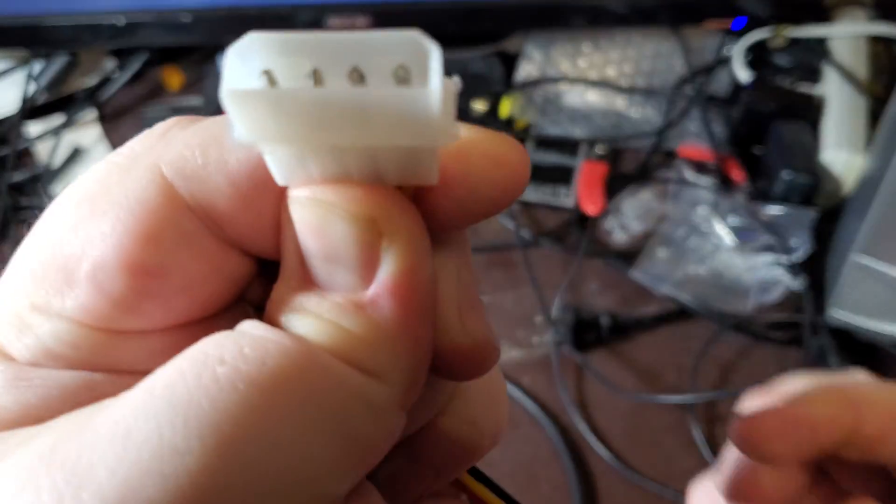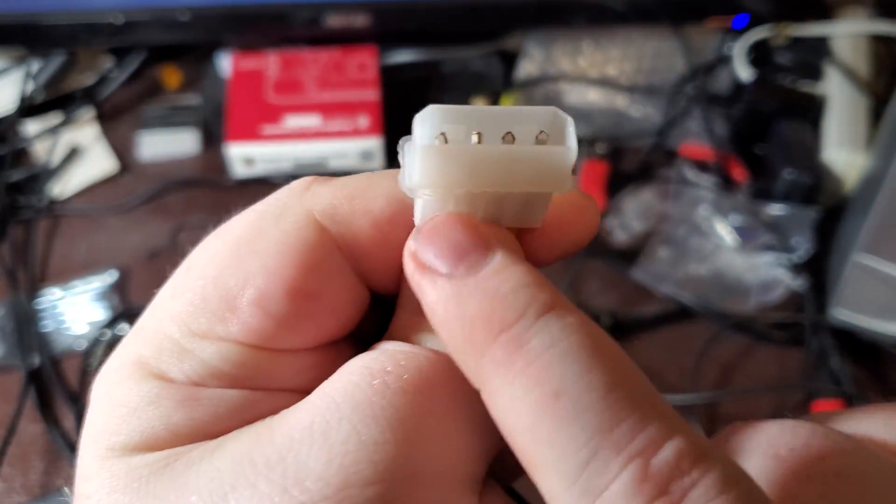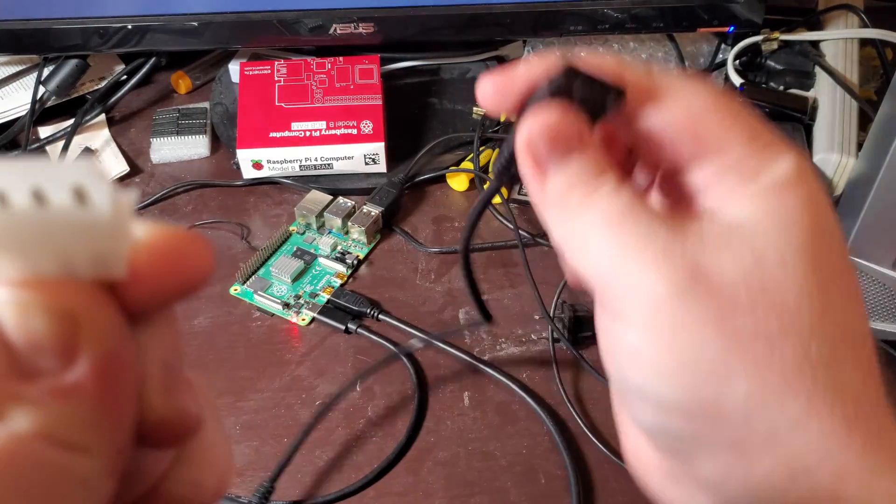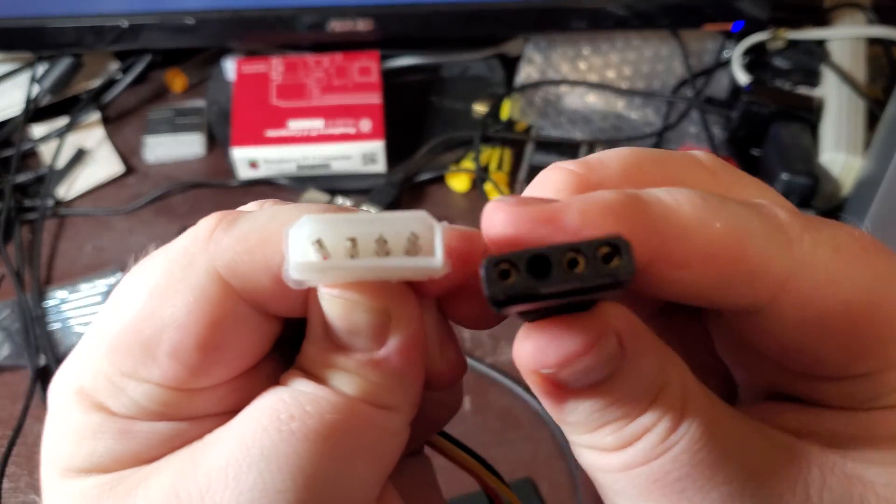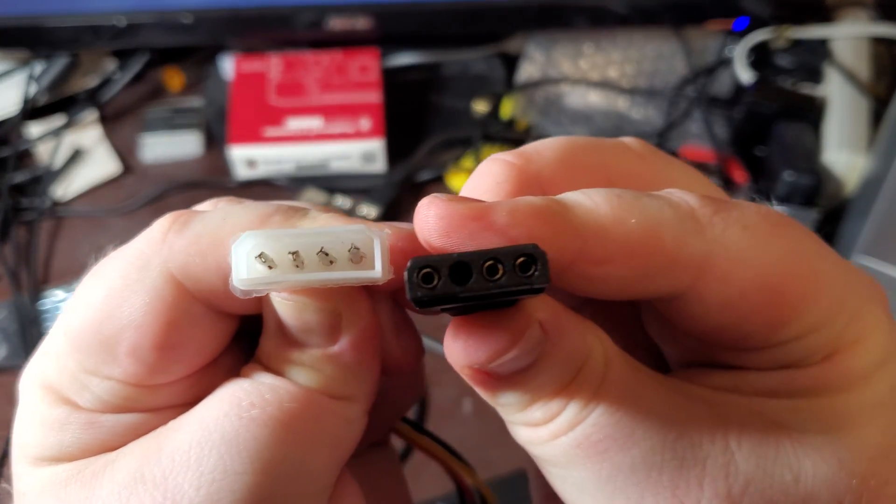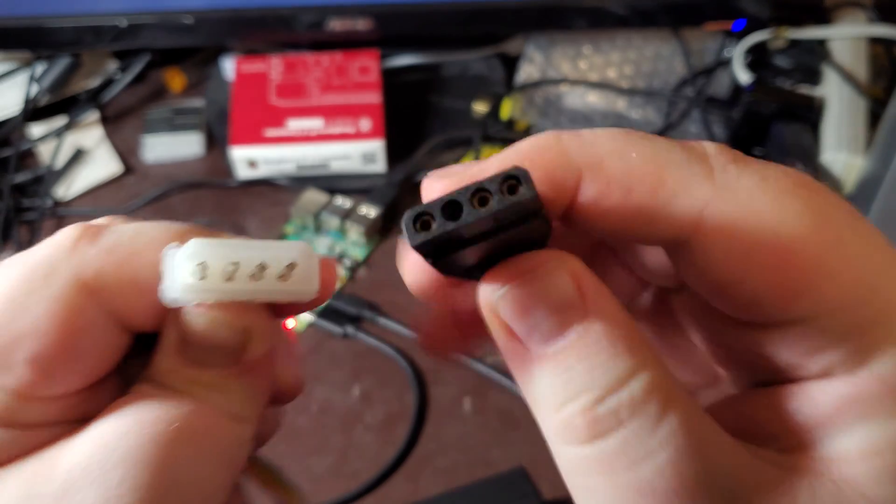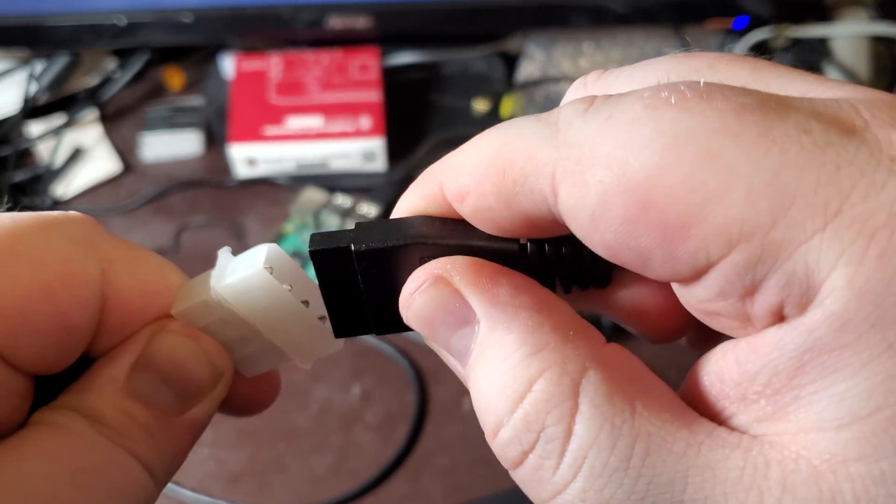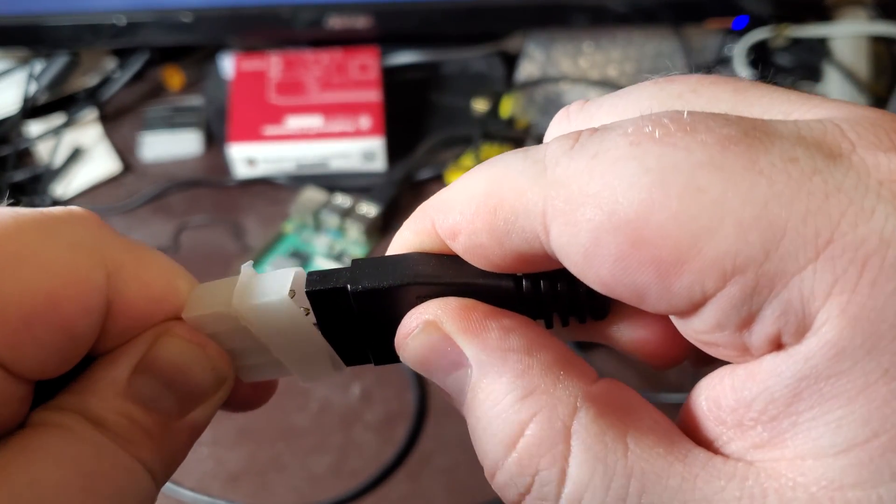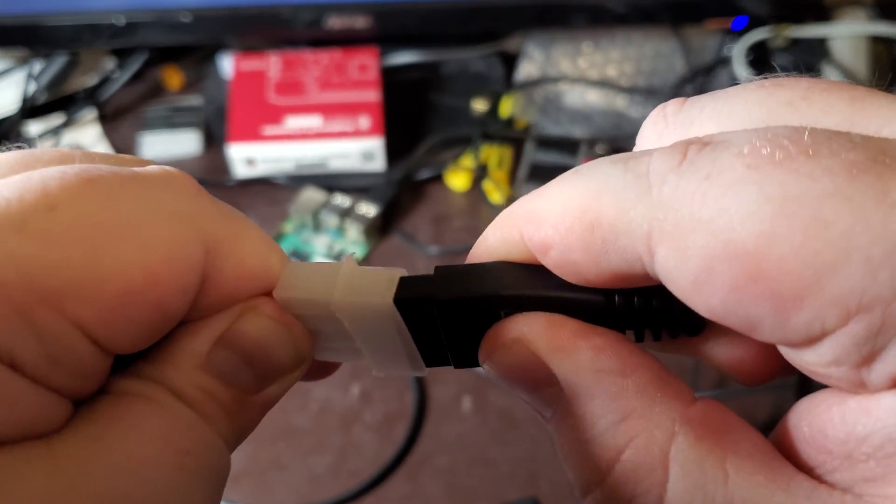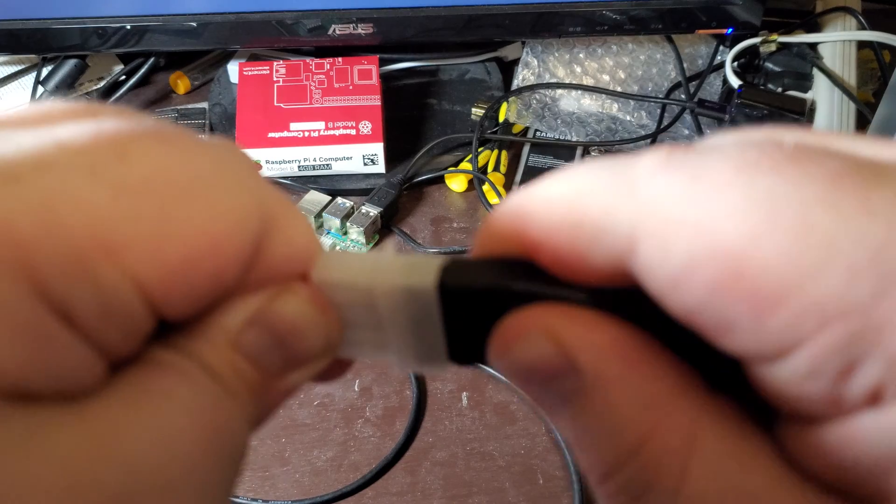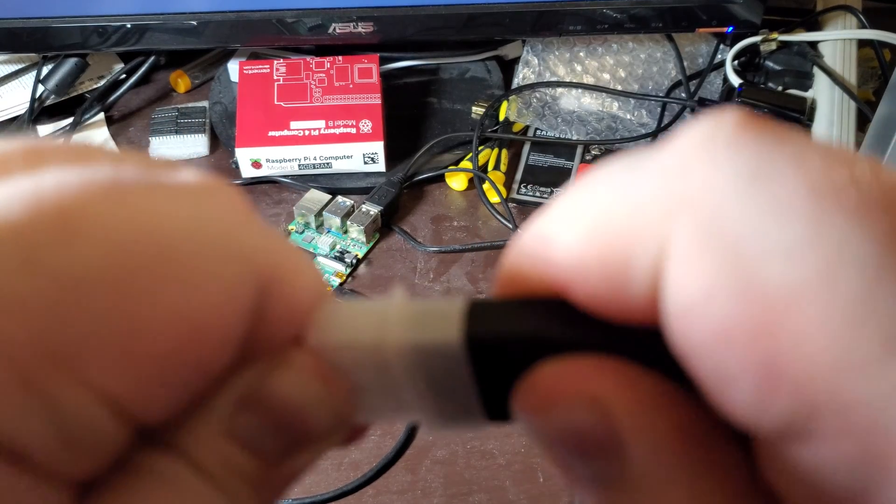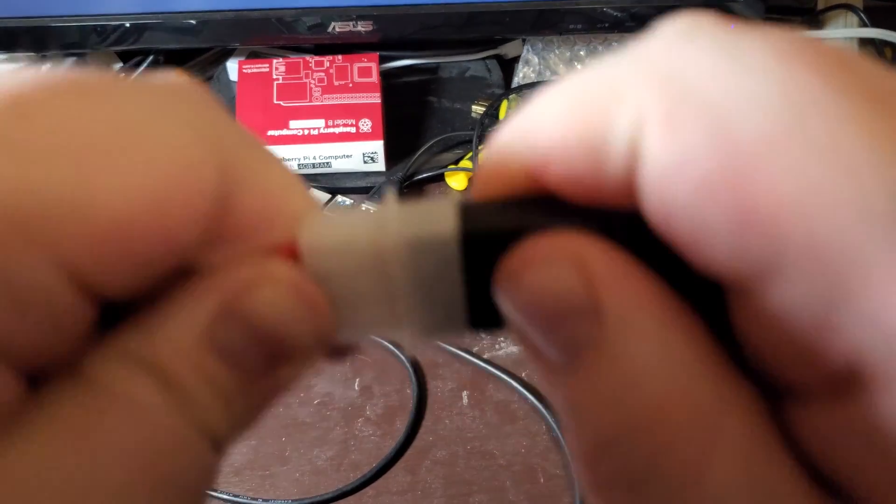Then I grab the molex connector and I kind of line it up on one edge like this, and then I just kind of wiggle and push.